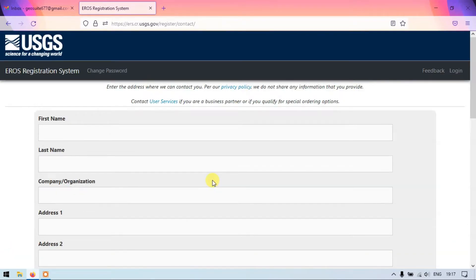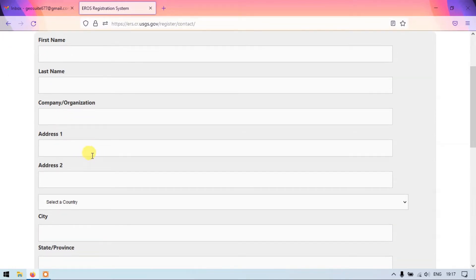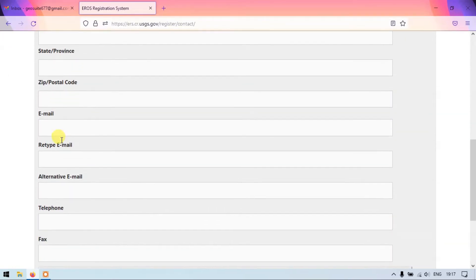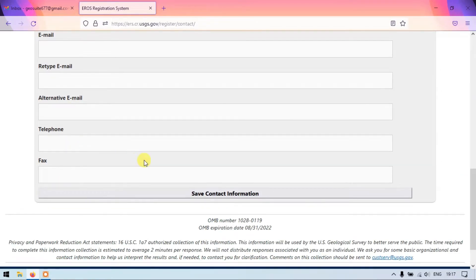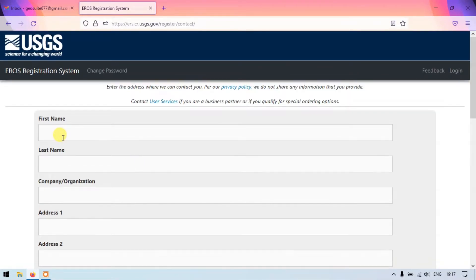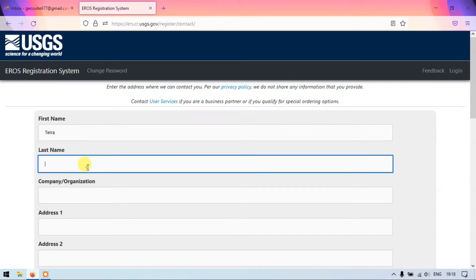Here we need to fill in the first name, last name, our organization, address, city, state, email, telephone number, etc. These are the details we are going to fill in. This is the final segment of the registration form.